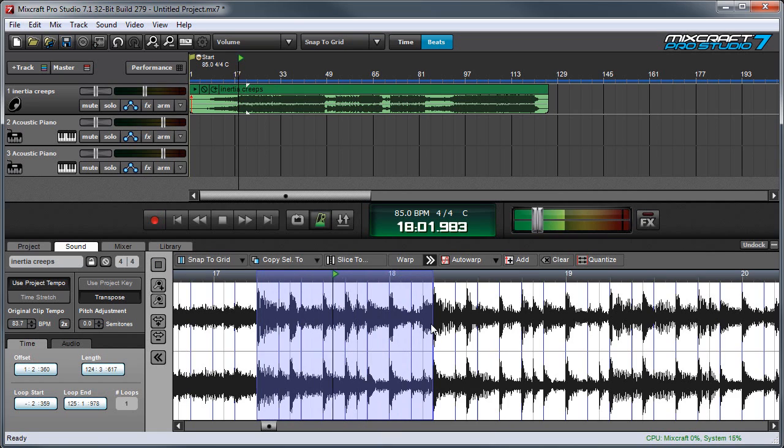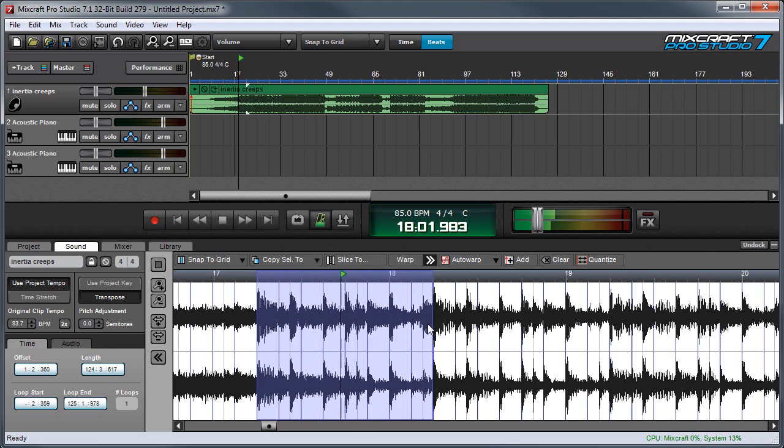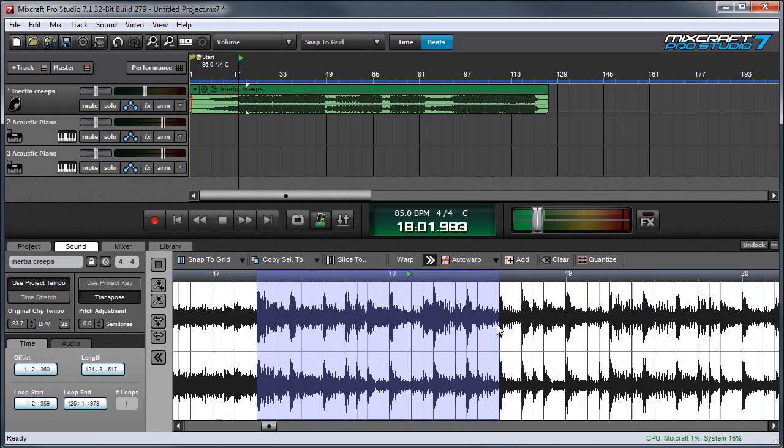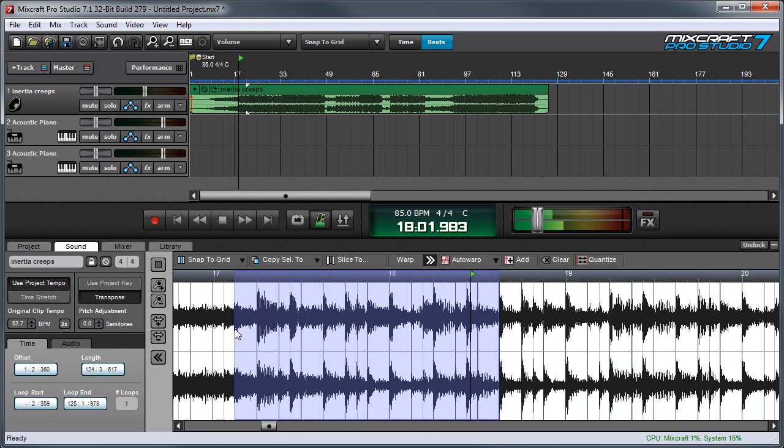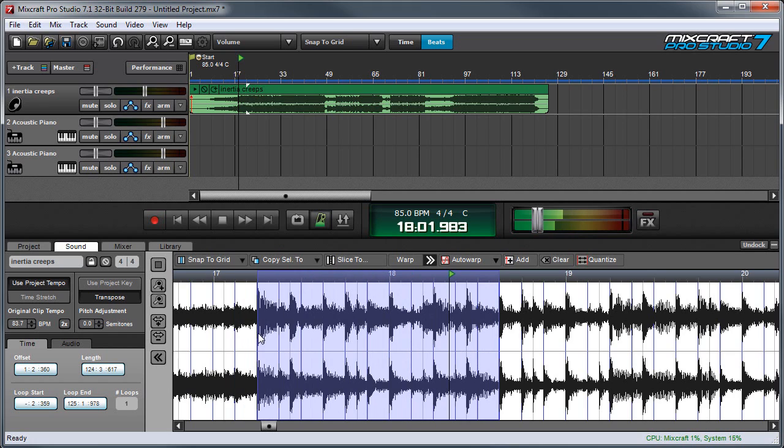So I've got this looping one bar but if I want to change my selection area I can hold down the shift key and click anywhere I want. I can even go before the bar if I like. So let's take this back to one bar.